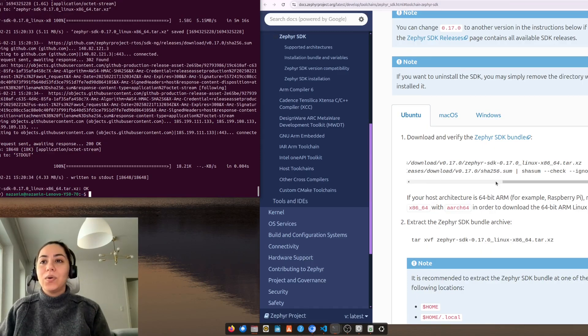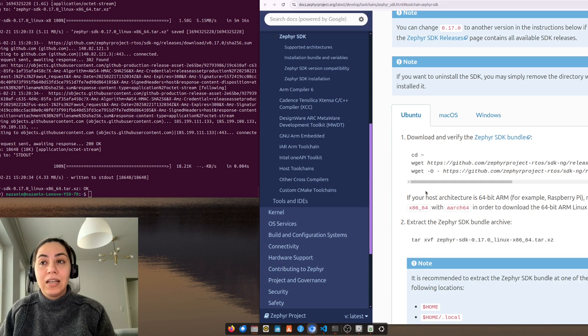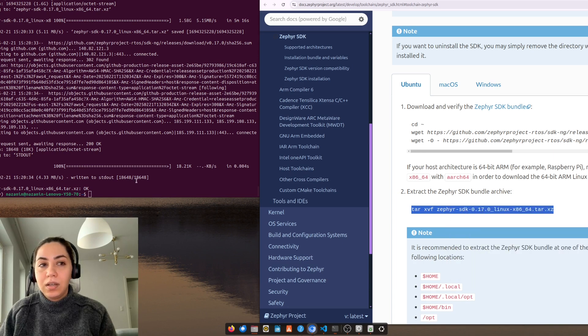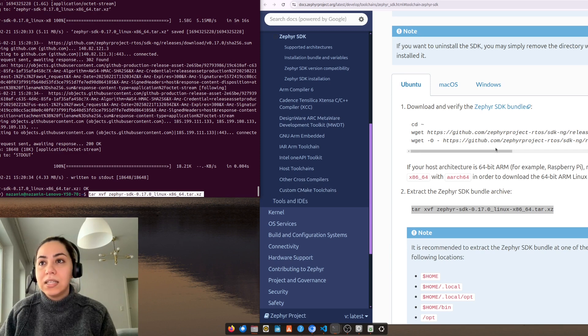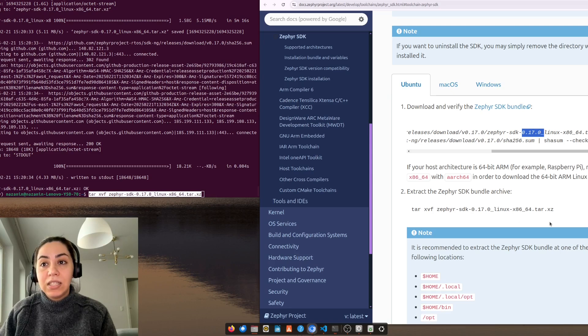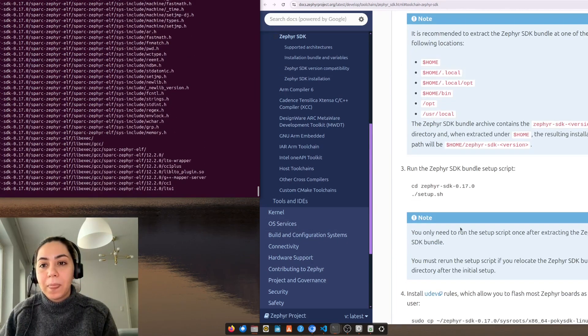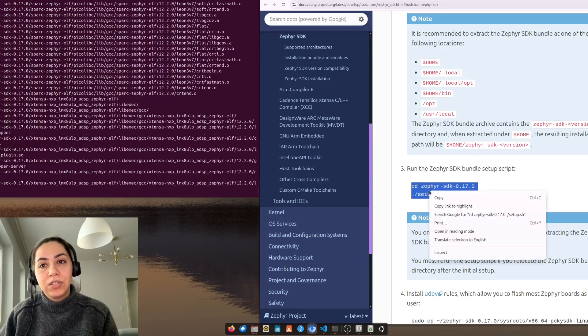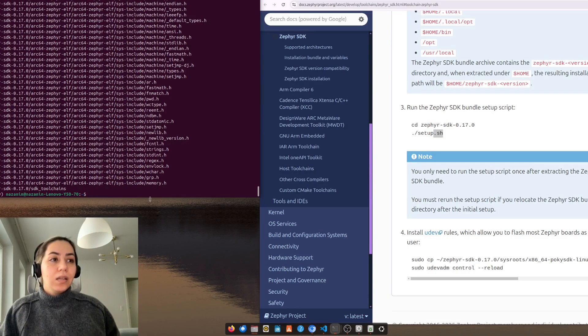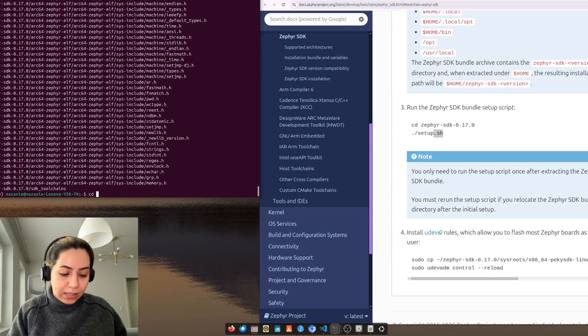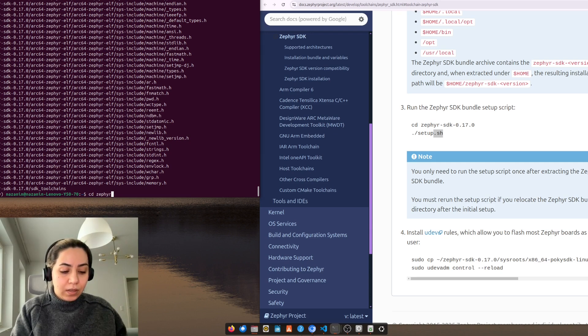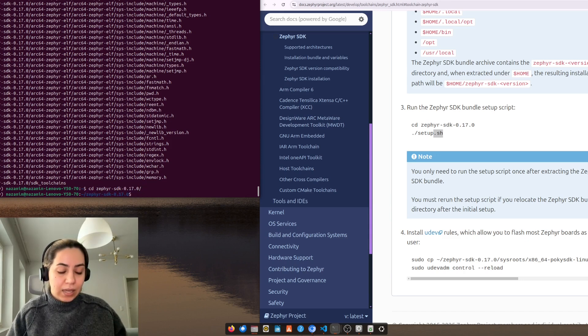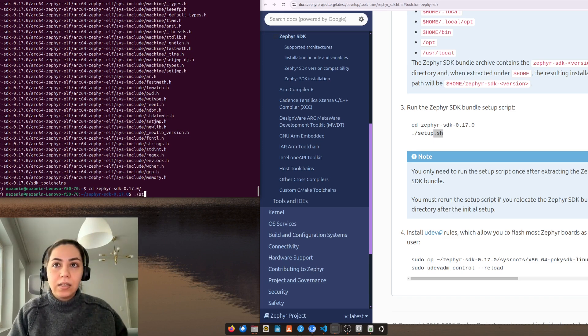So we got the Zephyr SDK downloaded. Now we need to extract it. As you can see this version was 0.17 so the name is also 17. Let's extract it and then we need to run the setup. So I extracted it, and now cd into the Zephyr SDK. And run the setup.